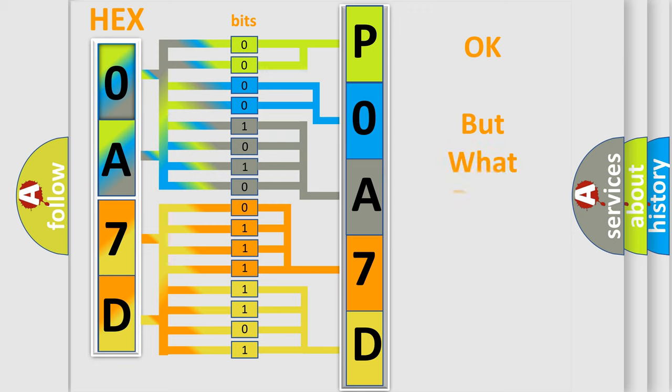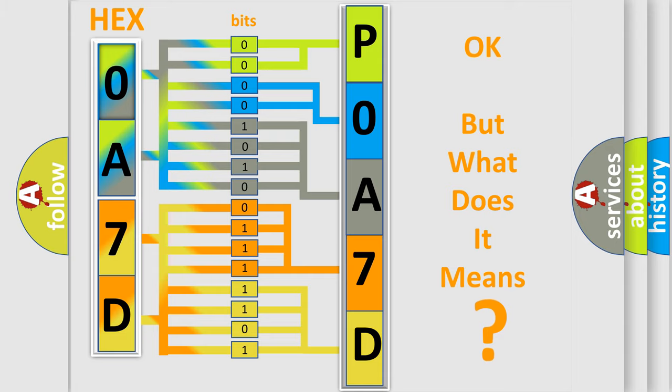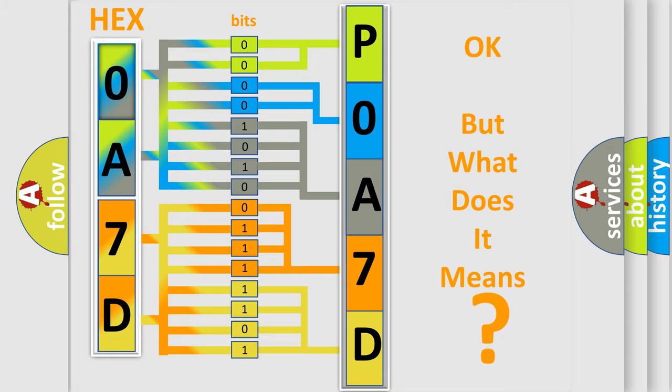The number itself does not make sense to us if we cannot assign information about what it actually expresses. So, what does the Diagnostic Trouble Code P0A7D interpret specifically for Lincoln car manufacturer?